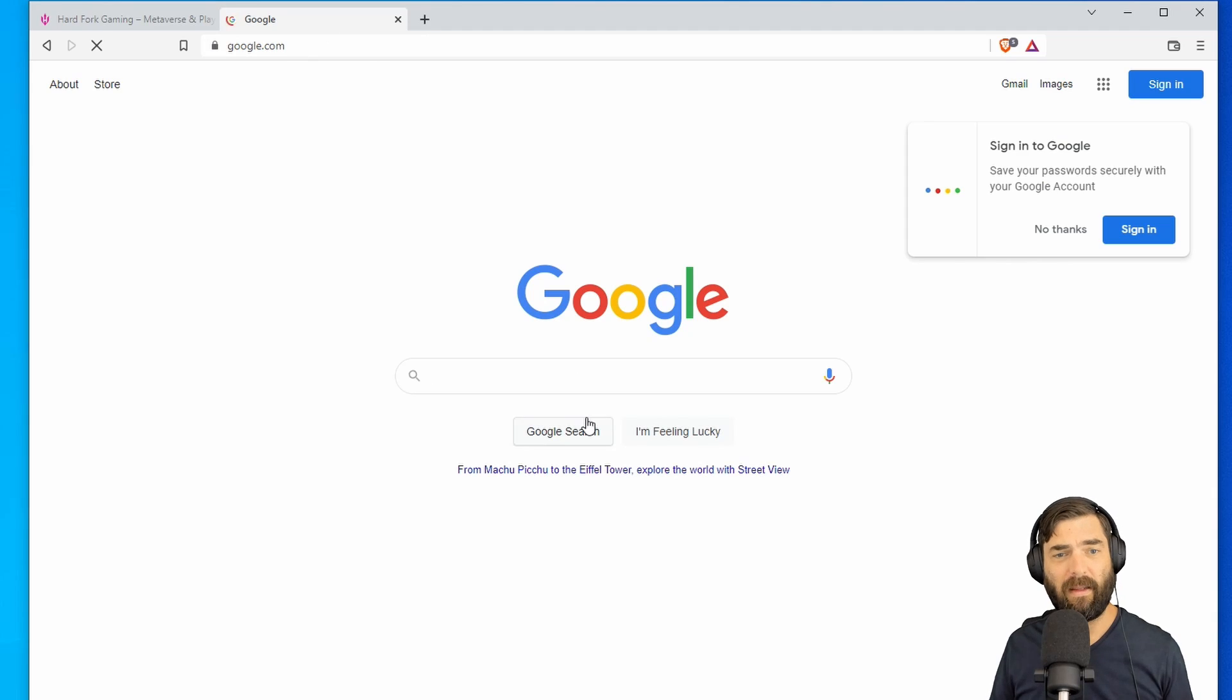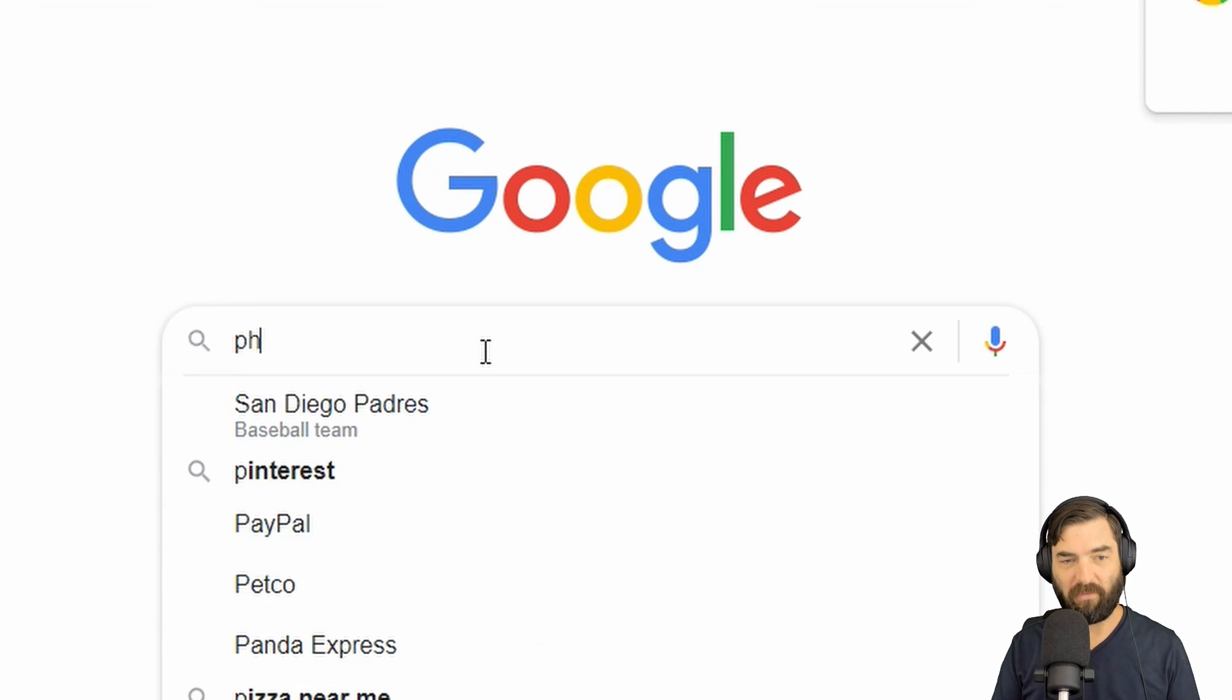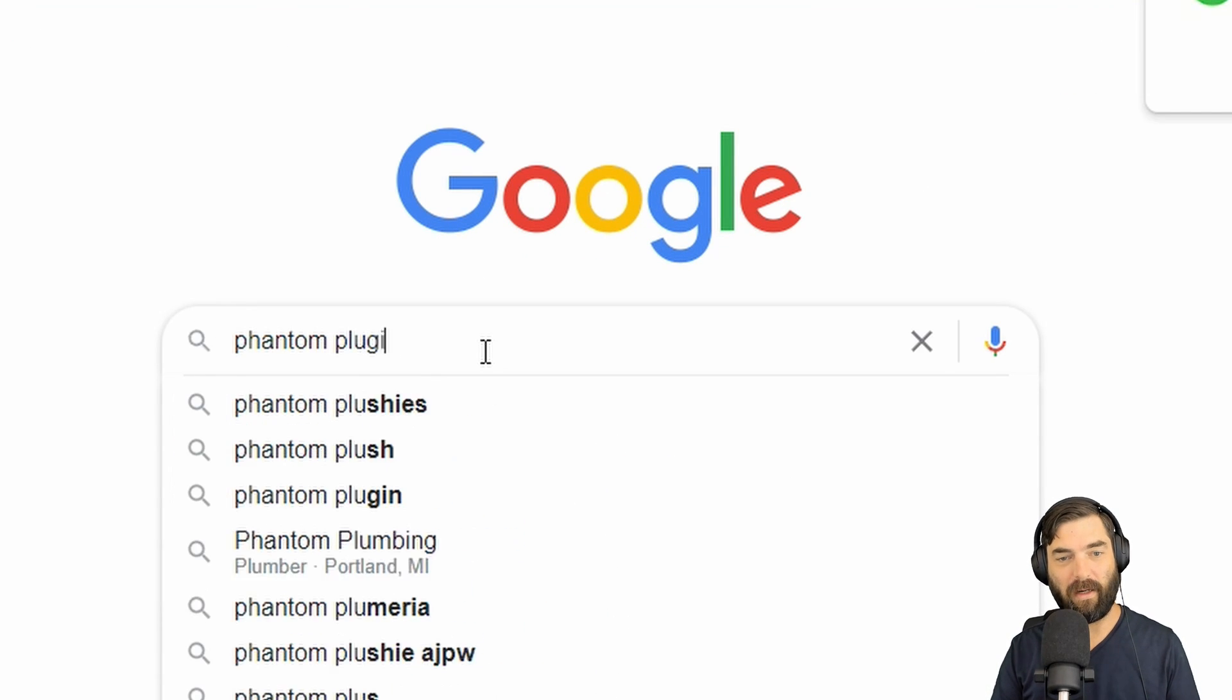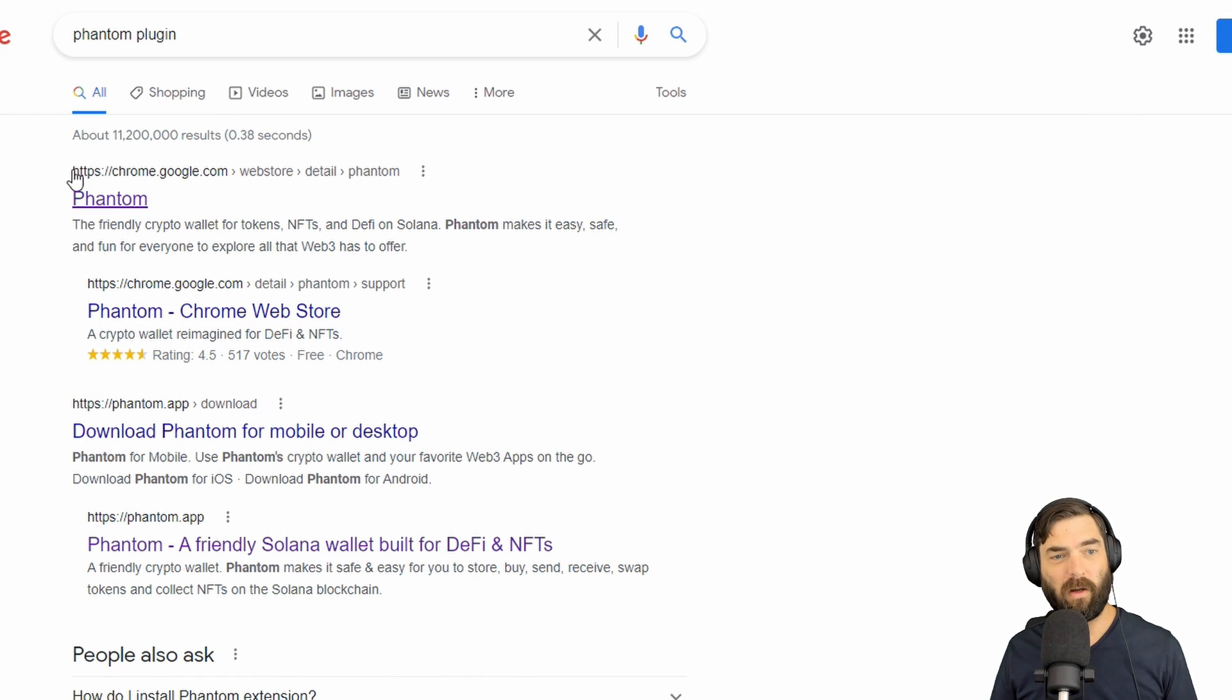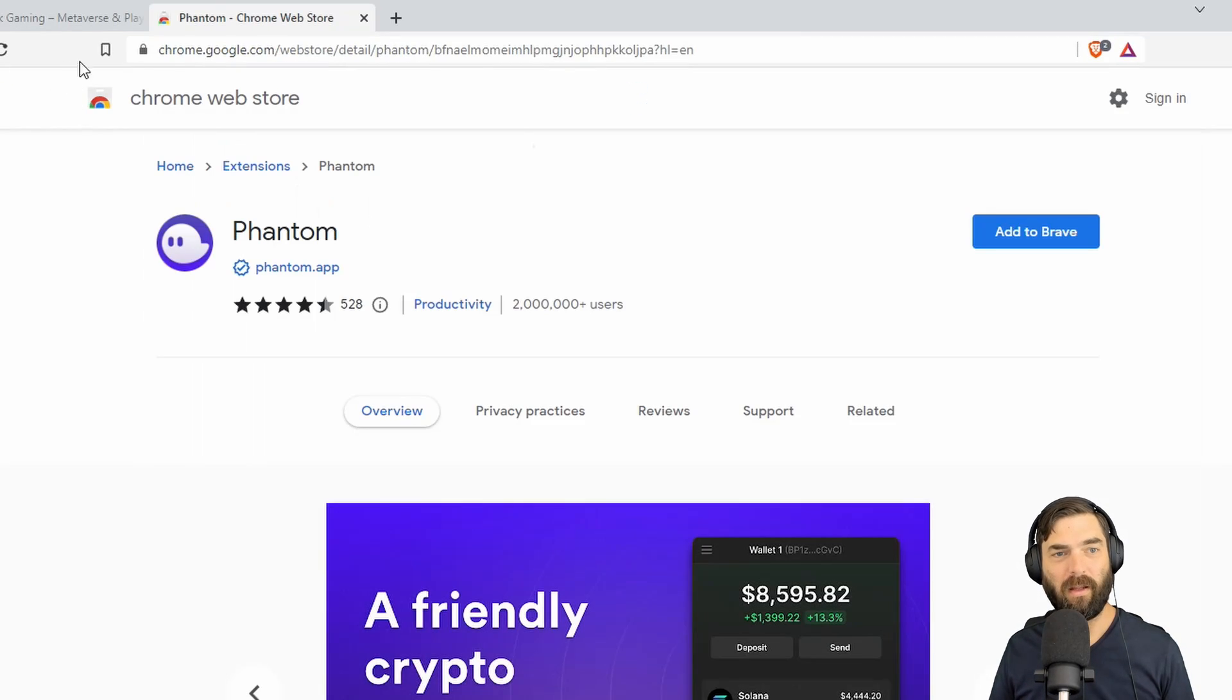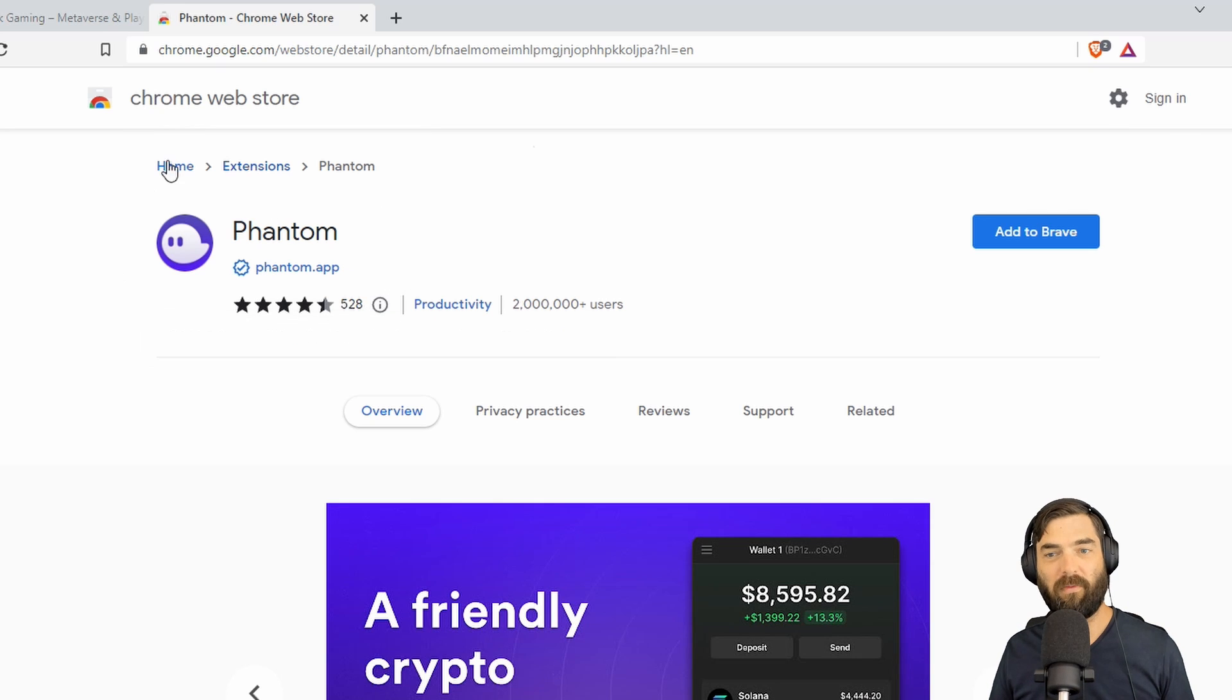We're just going to do a quick search for Phantom Plugin. All right, and then we're going to install this Phantom Plugin from the Chrome Store here, so go ahead and click on the one that says chrome.google.com. Look for this Phantom one.